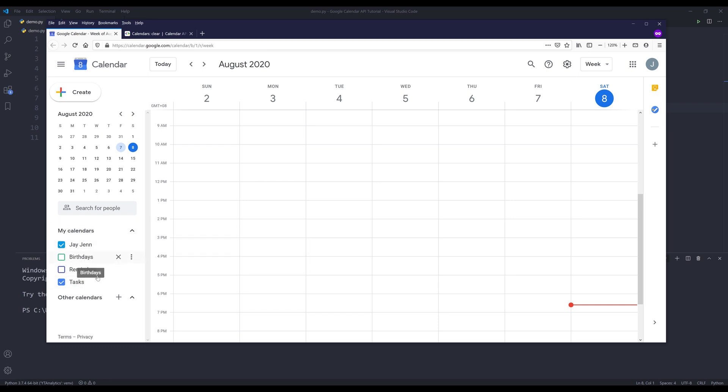And some of the calendars are default calendars, such as my own calendar, birthdays, reminders, and tasks.